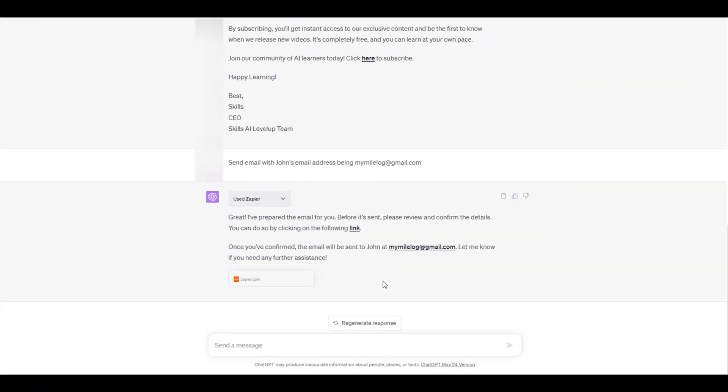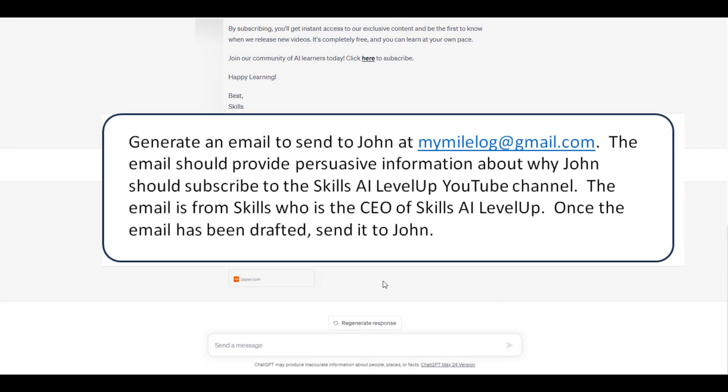To accelerate the send out of a single email from ChatGPT, the multiple prompts shown could be condensed into a single prompt like the following.